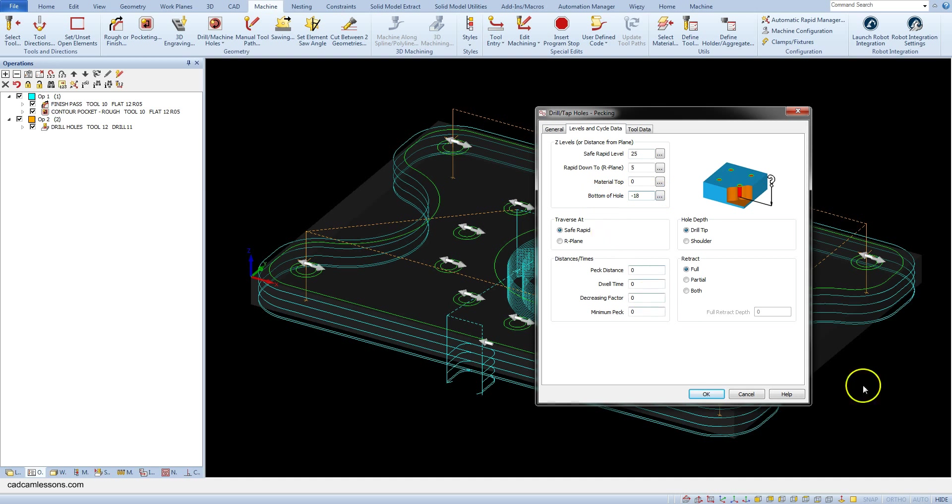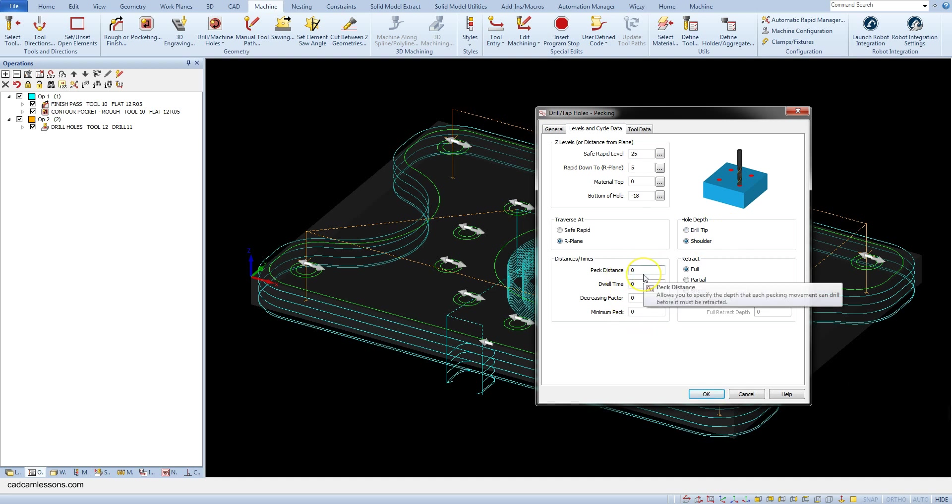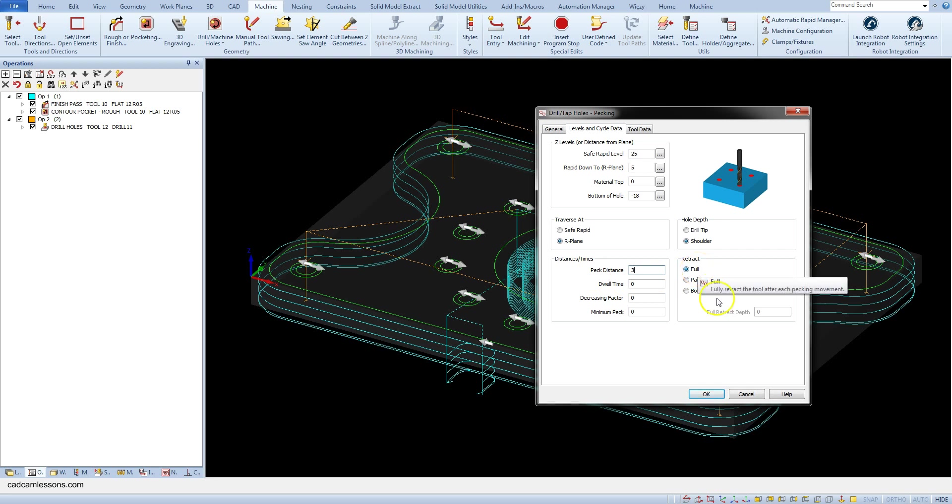Set traverse at arc plane. And in the hole depth section select shoulder. In the distance time section the most important parameter is the peg distance. Enter here 3. So the tool will go 3 mm in one step and then retract. And in the retract section select the full option so that there is a full retract of the tool.